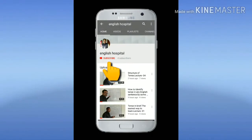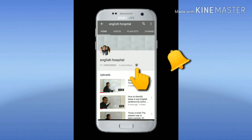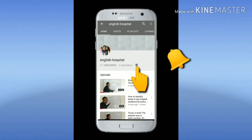Before watching the video, subscribe to the channel and then click on the bell icon to get all the update videos.